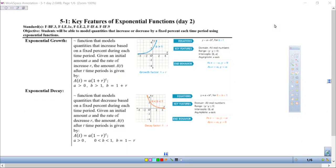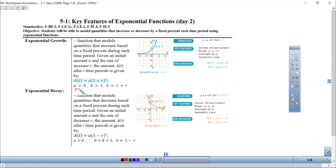An exponential growth function is a function that models quantities that increase based on a fixed percent during each time period. Given an initial amount A and a rate of increase R, the amount A of T after T time periods is given by the equation A of T equals A times 1 plus R to the T power. This happens when A is greater than 0, B is greater than 1, and B specifically equals 1 plus R, where R is that rate of increase.